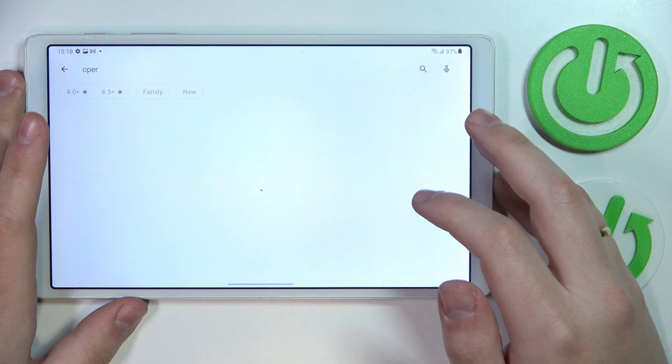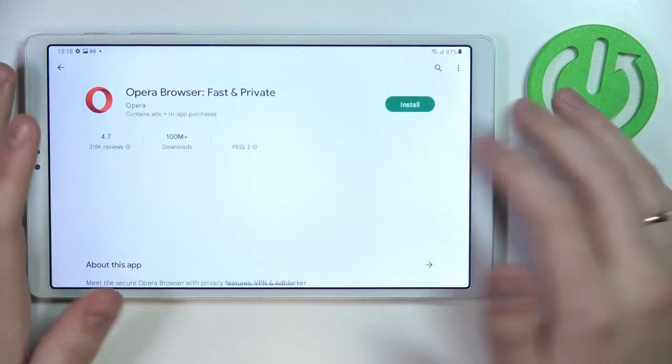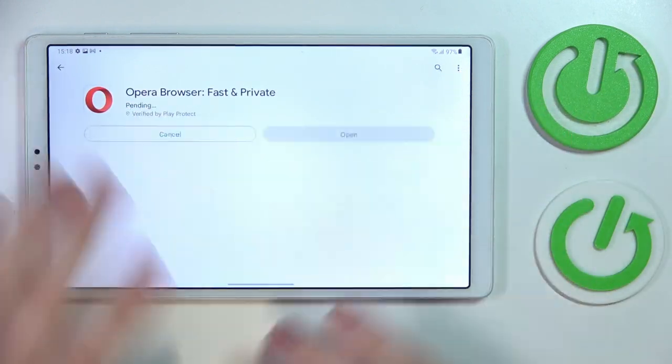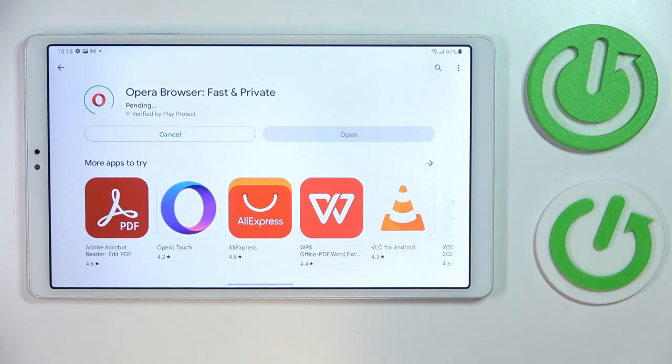Among the search results, find the actual Opera app and tap on the green install button. Now we'll have to wait for the Opera app to get downloaded and installed.